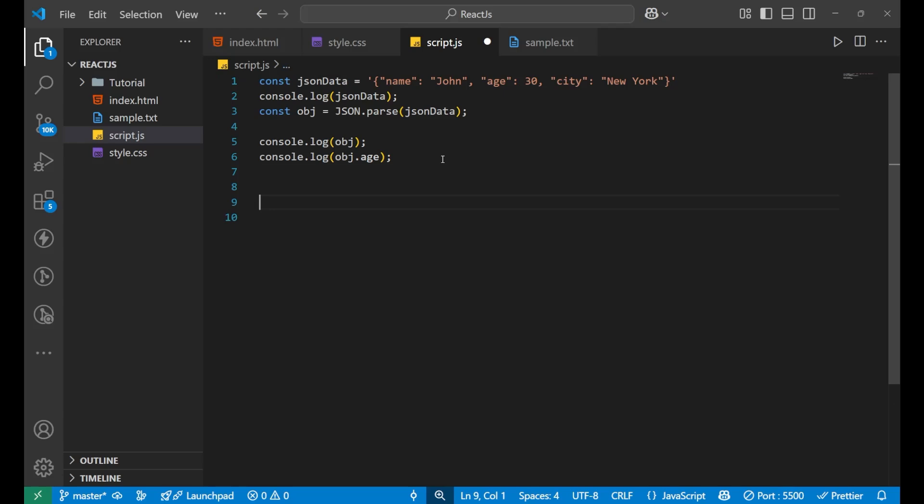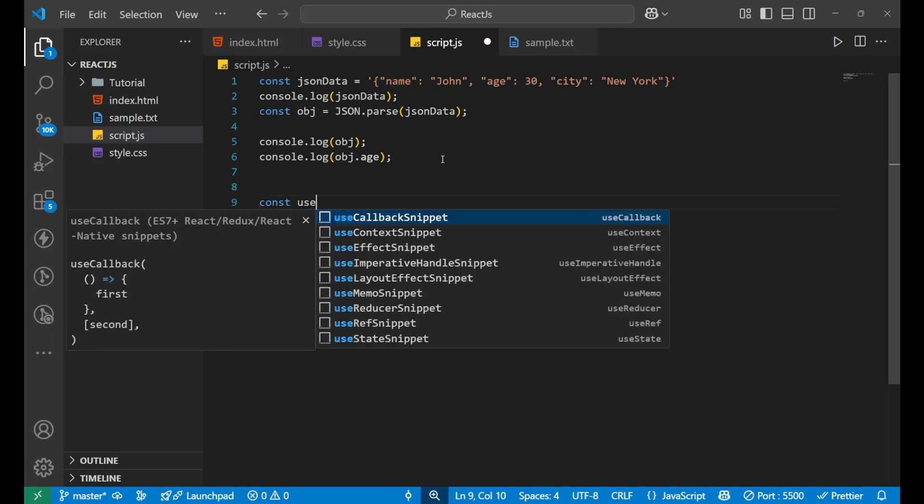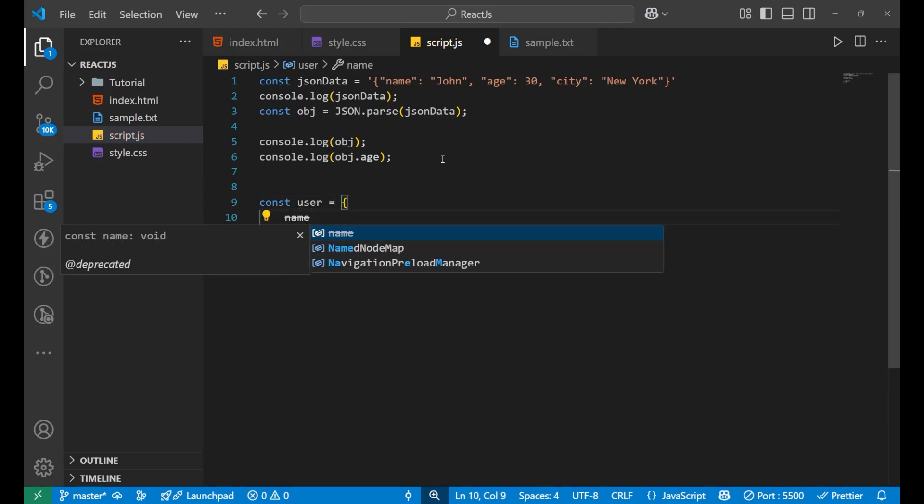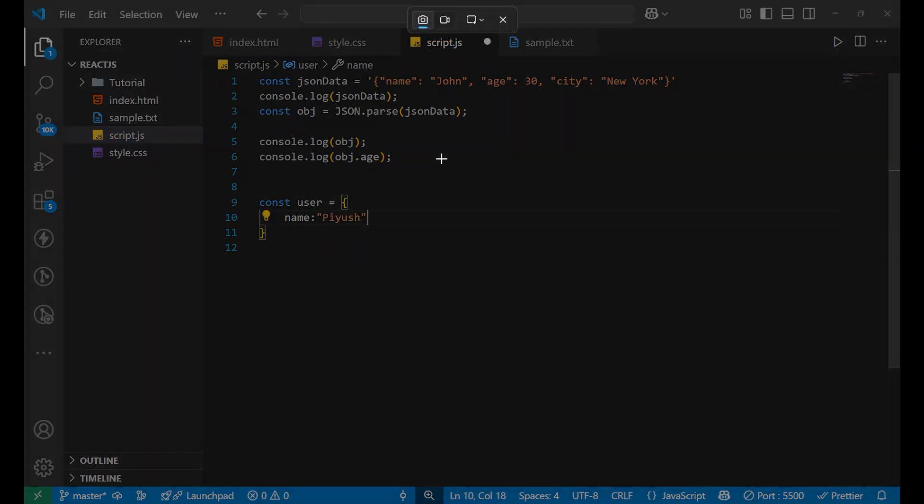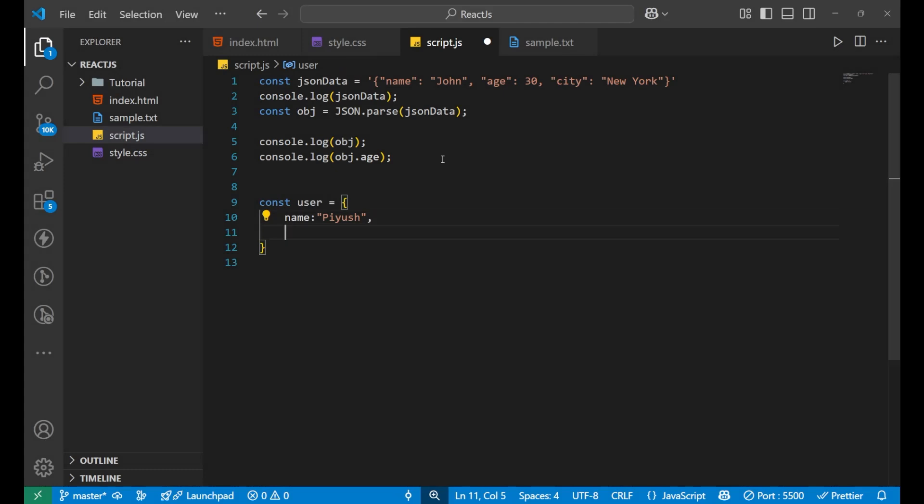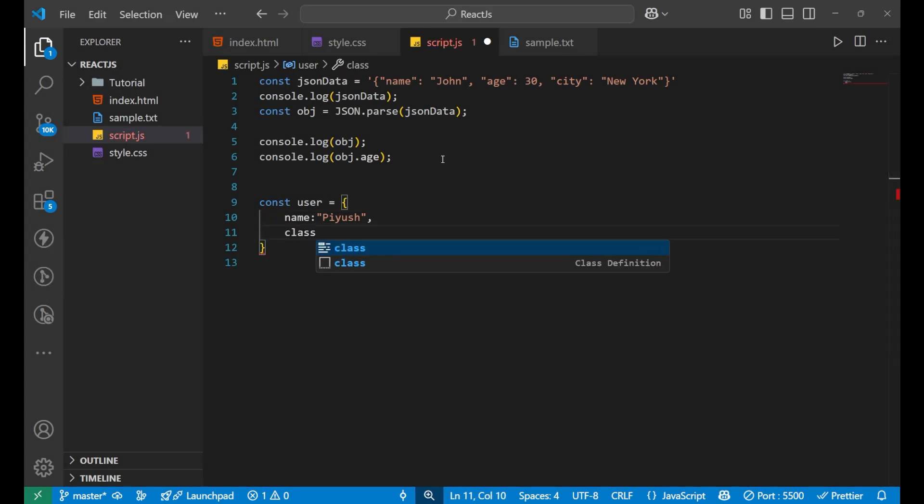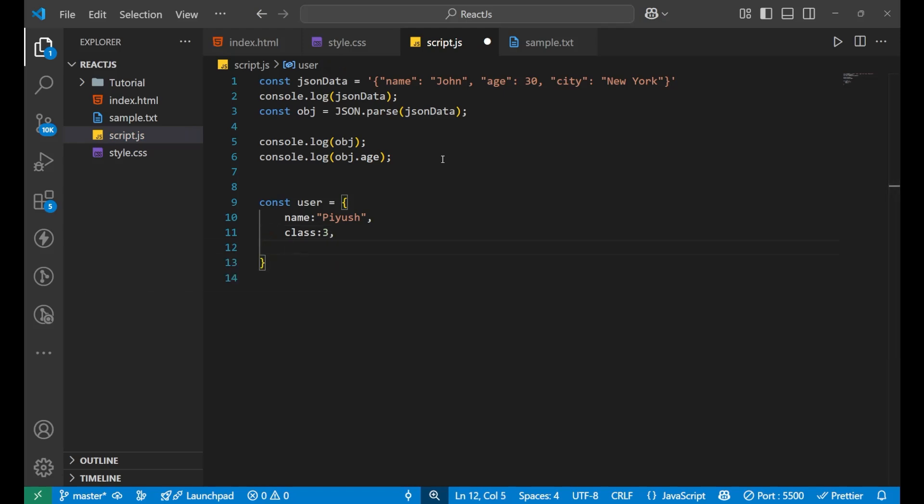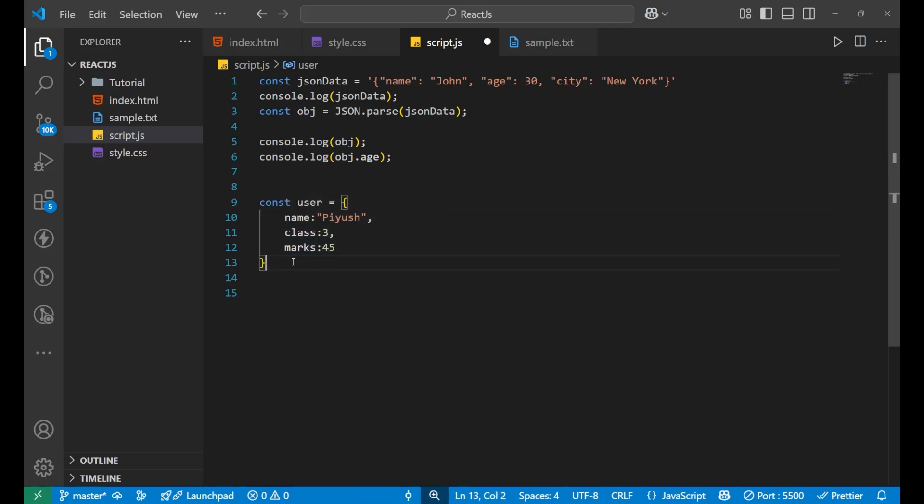If I want to create another data like const user equals to, let's create an object here. Name is, let's say, piush, class is 3, and let's say the marks is 45. So this is another data which is in a JSON format or a particular object.